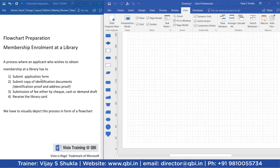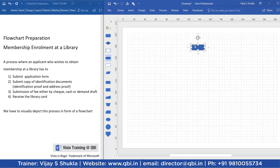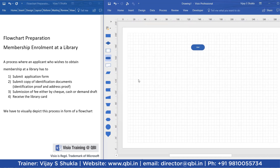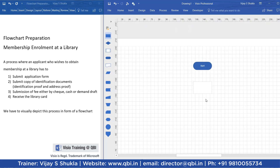The first step is to submit the application form. Every flowchart starts with the start or end shape, so I am doing a drag and drop for the start. Then the process step is that of the submission of the application form, so I am using the process shape for the same.